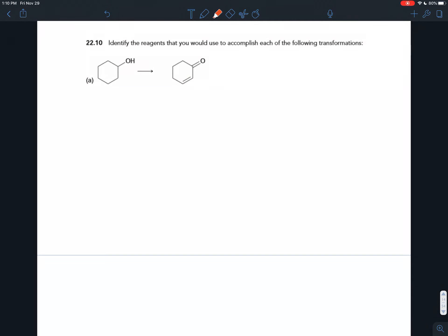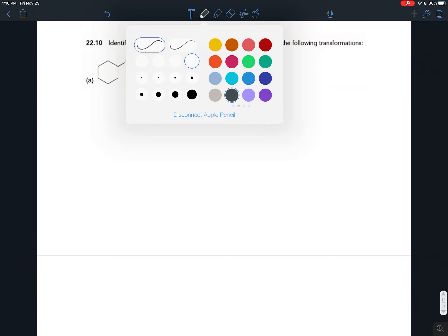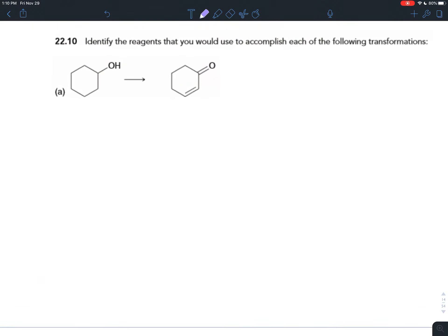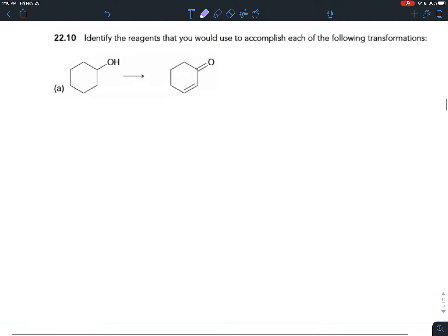We saw in the previous video how you can use alpha bromination followed by a base to create an alpha-beta unsaturated ketone or aldehyde. That should stand out when you see synthesis questions — it's a key structure you want to associate with that reaction.